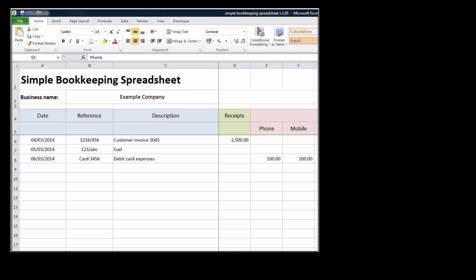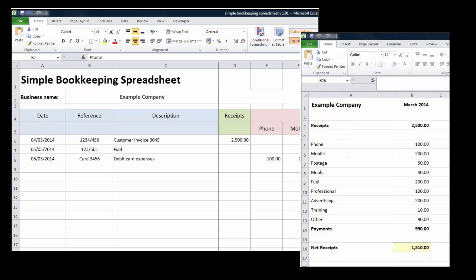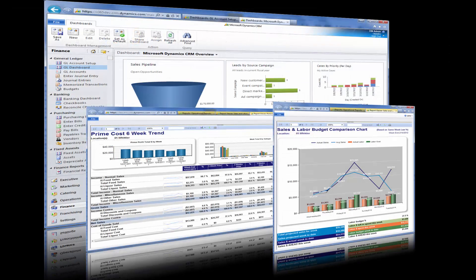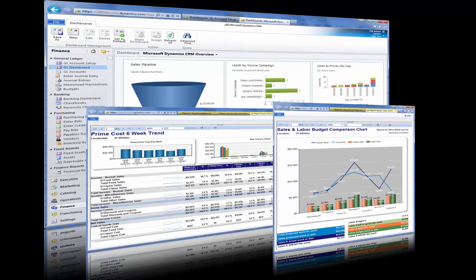Spreadsheets are powerful tools that can be used in many different ways. For example, they can easily handle the math to keep the financial accounting for a company. However, most companies rely on specialized accounting packages to maintain their financial records. Why? Because companies don't need an accounting spreadsheet, they need an accounting solution.